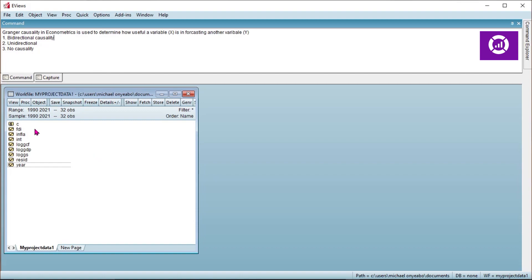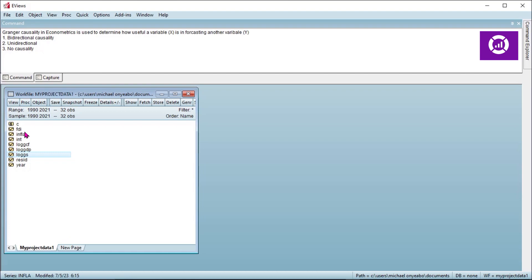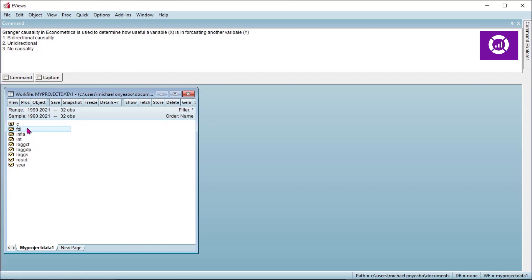In this data we have FDI, inflation, interest rates, log of capital formation, and log of GDP. So let's estimate the Granger causality between FDI and log of GDP. Since there are two variables, hold down your control key and select those two variables.